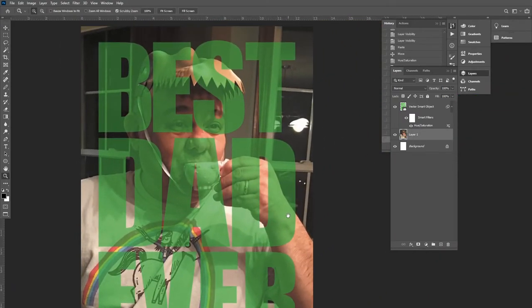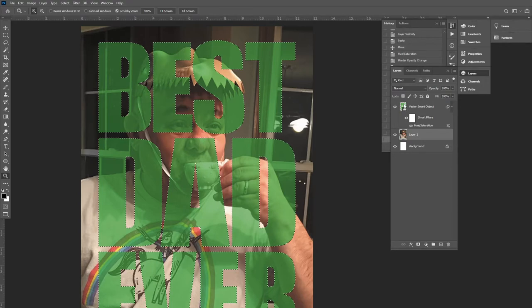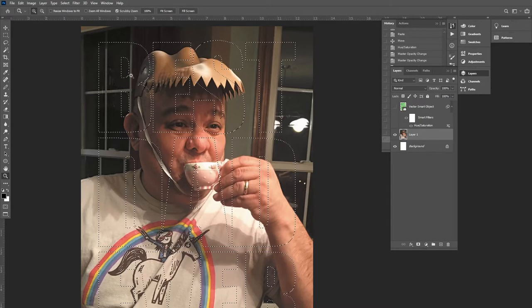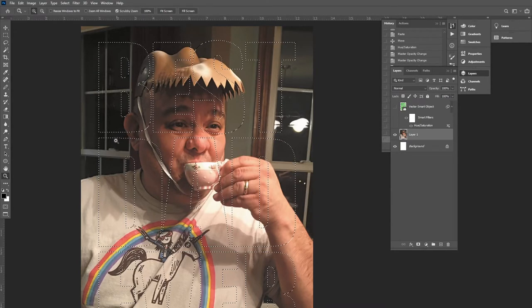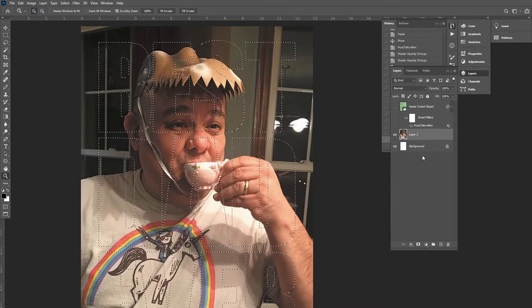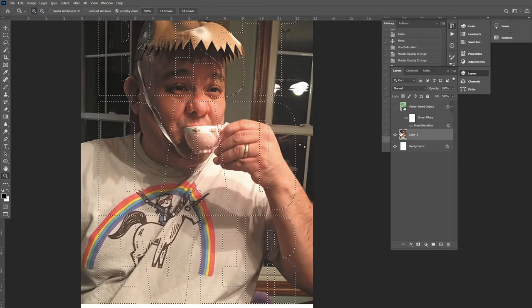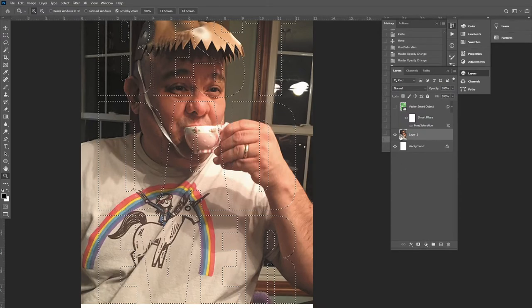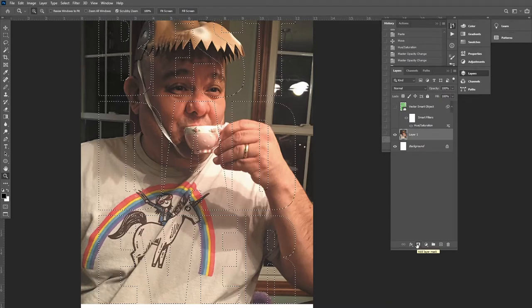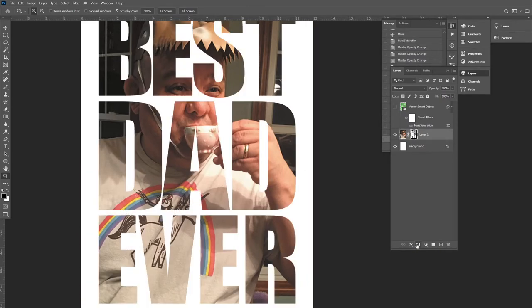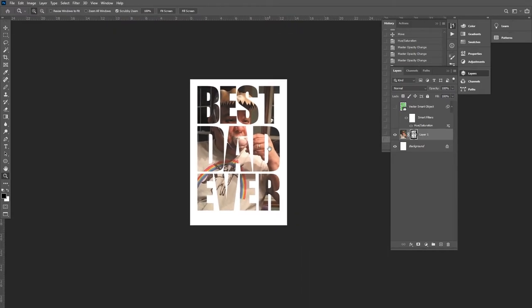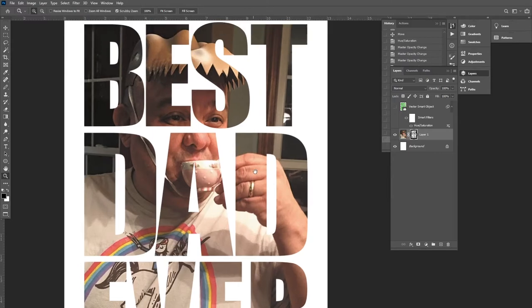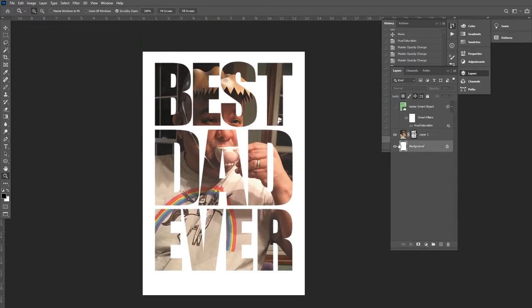Then what I'll do is go here to my vector smart object hold down the control key or the command key if I'm on Mac and left click with my mouse. Now I can hide this layer and you'll see it gives me the marching ants of the outline here. So this is what's selected and once I have this selected I can go ahead and make sure I'm on my photo layer. Go to this add layer mask button click on it and now it's masked off everything that wasn't selected.